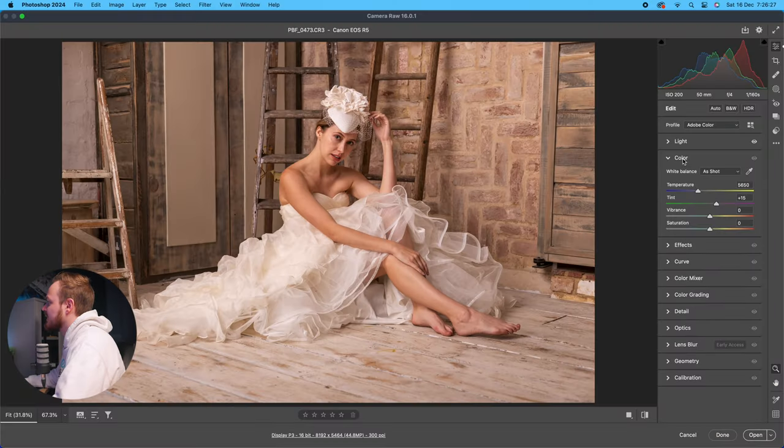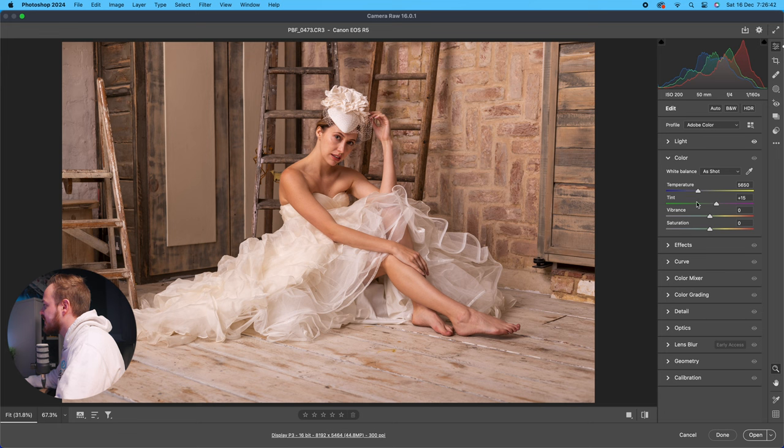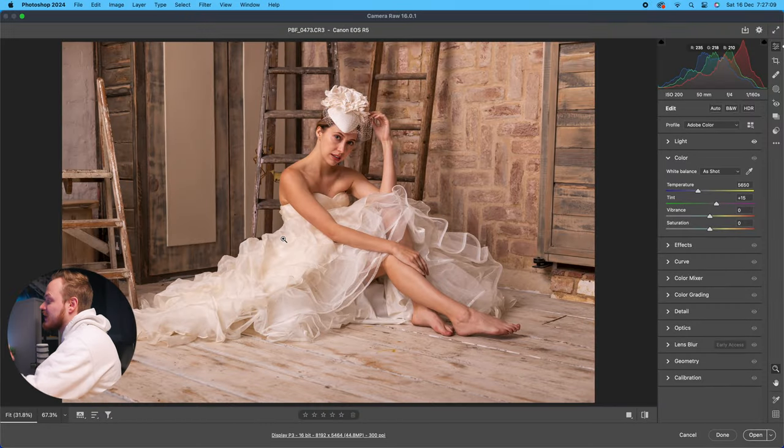The Color panel predominantly controls your white balance, vibrance, and saturation. Moving from Light to Color, you can see sliders for white balance presets, Temperature, Tint, Vibrance, and Saturation. The first section controls your overall white balance — whether your whites are warm, cool, or have magenta in them. It's very important to get right before you start color grading or using the color mixer.